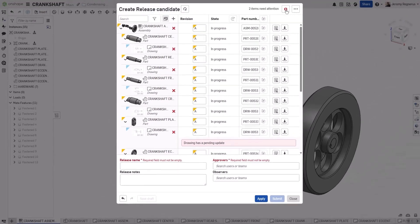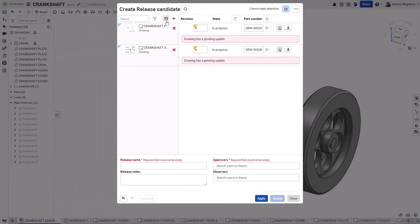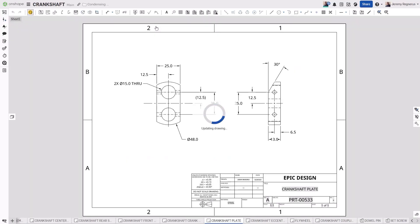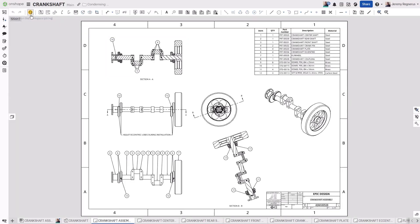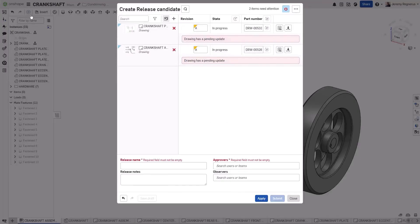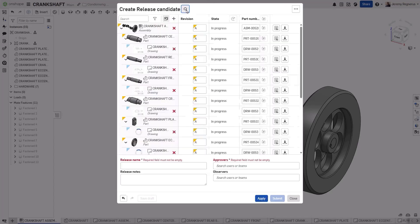You can use the Show Items That Need Attention button to filter these out-of-date drawings quickly. From there, you can simply click on each drawing, which will open it in its own browser window, where you can perform any necessary updates. Once the drawings have been updated, the entire release candidate can be refreshed, which will then include the recently updated drawings.